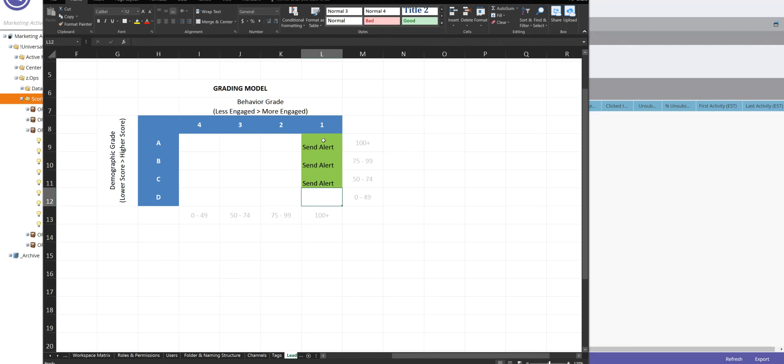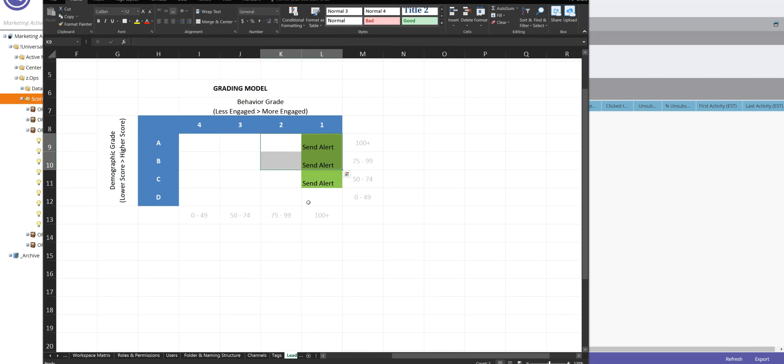So the higher they are in this corner, the better. So you could tier this out where anybody in BA2 or B2, anyone in this threshold might get an alert. You could do it like that or any combination.